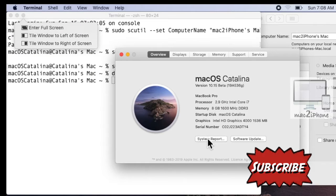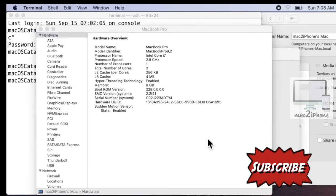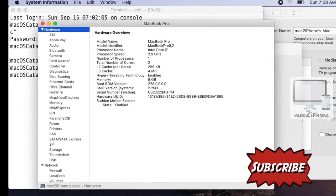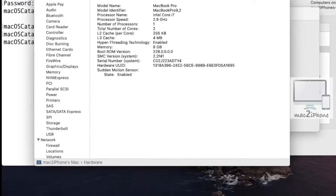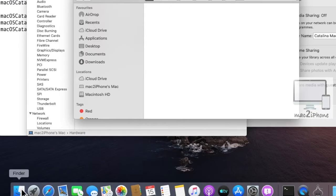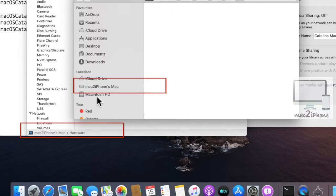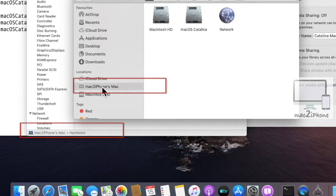Now check if your computer name has been changed. If not, then restart and check.